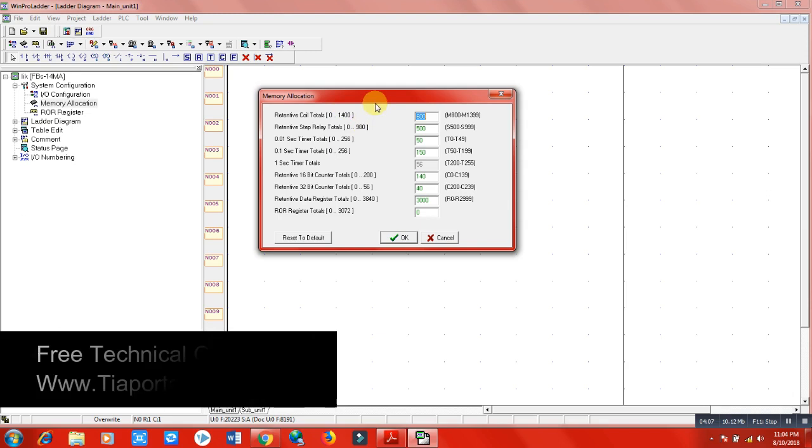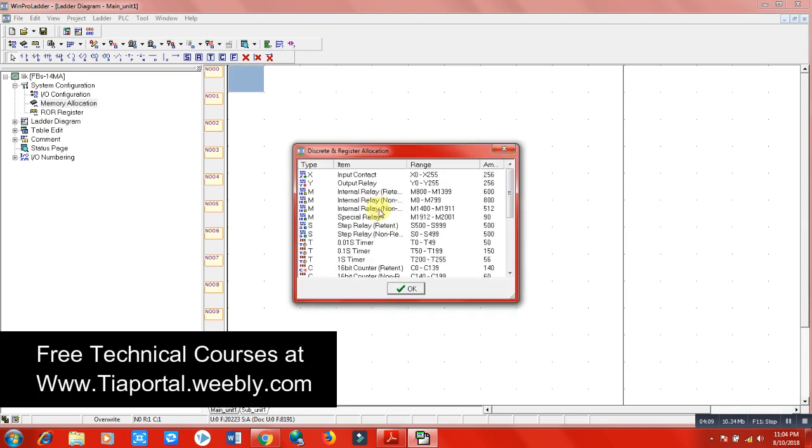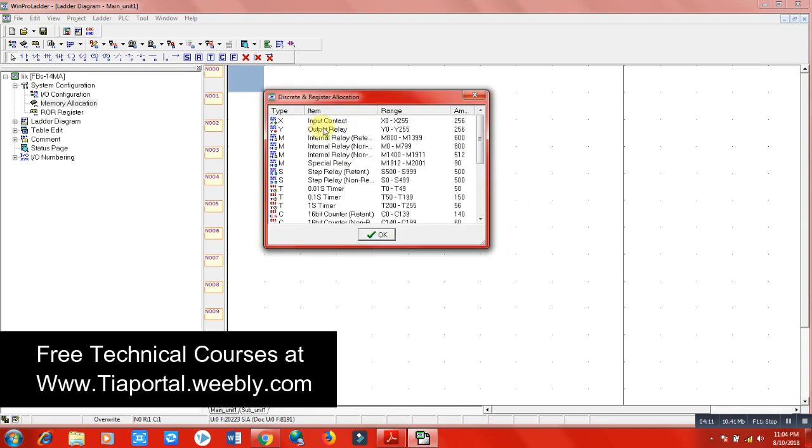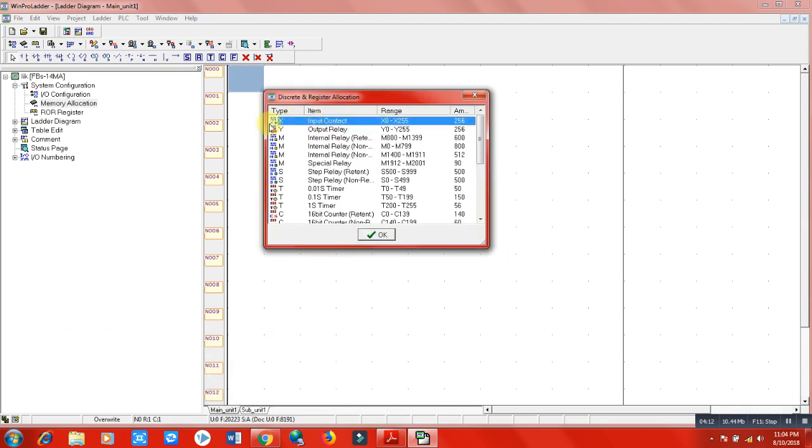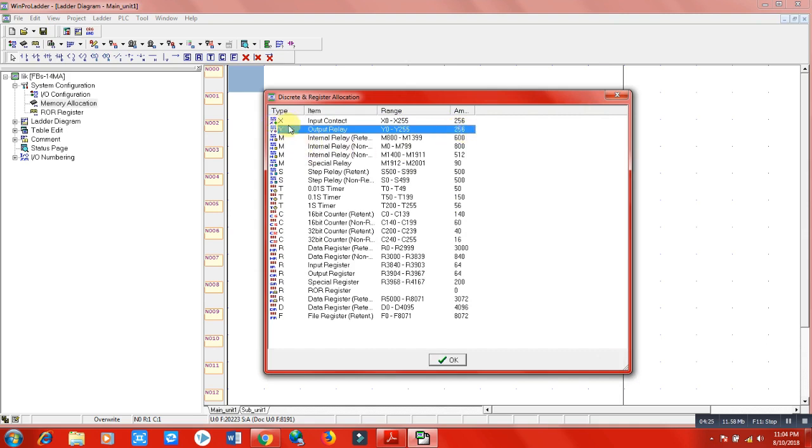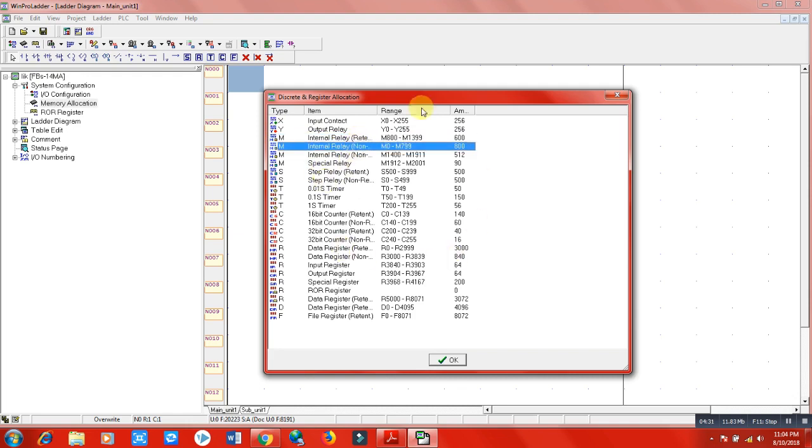Here are details: we have input, which is X type, so we have a total of 256 inputs we can use. The same here for output relay - we can use 256, represented by Y. And memories - internal memory is retentive and non-retentive. These are actually details of what we can use in this software for making programs.